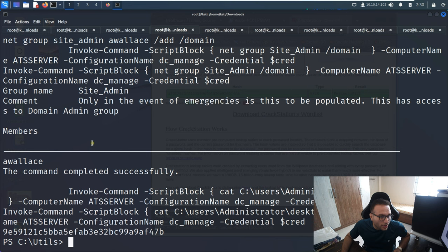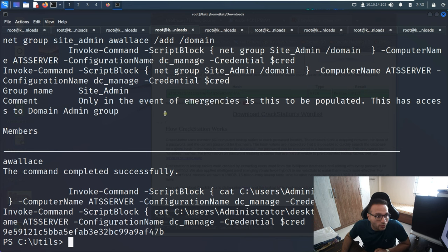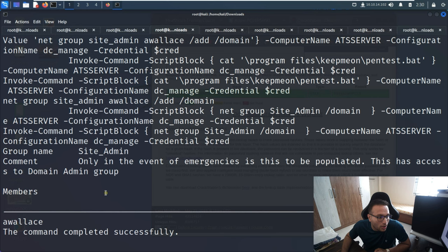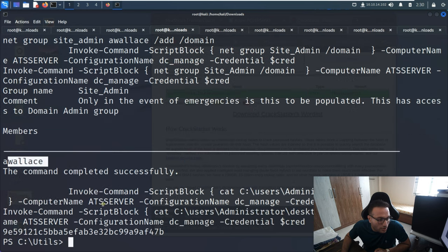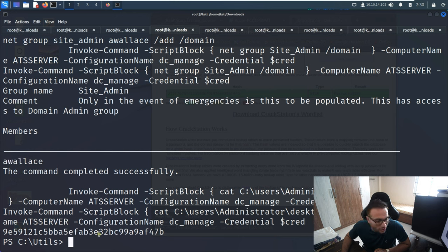Now it's working - I tried the same commands again. In the case of members I can see events, and when I try to read root.txt I can see the content. Now we'll proceed further to get root-level rights.